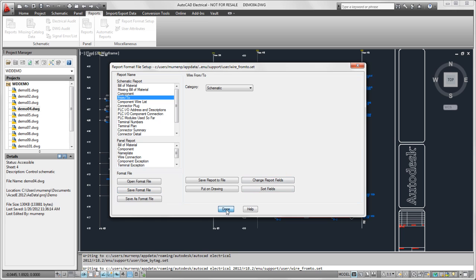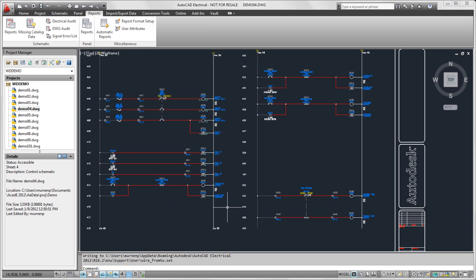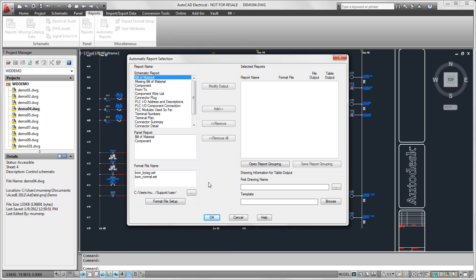Now I've completed the first part of the setup. I've created all the set files that I want. Now I'm going to go into the automatic reports and I'm going to create a report grouping file.